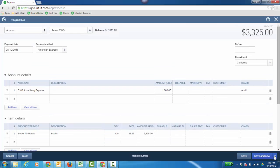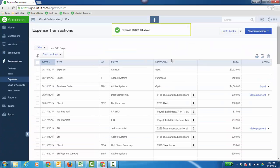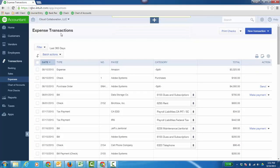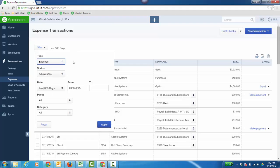I'm just going to go ahead and click save and close here and that's my credit card expense. And here it is, $33.25 and the expense transaction window is great because I can filter it just looking at expenses only or maybe bills only and by date range or by vendor as well as by category so you can do some good sorting there.